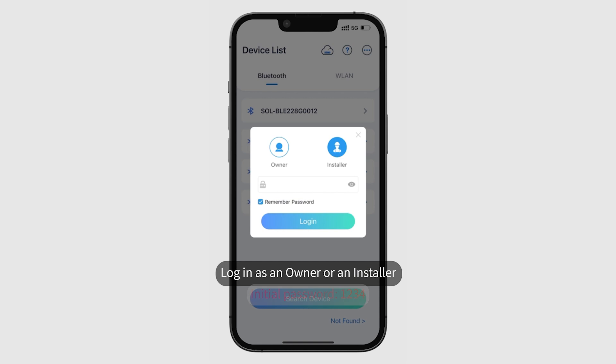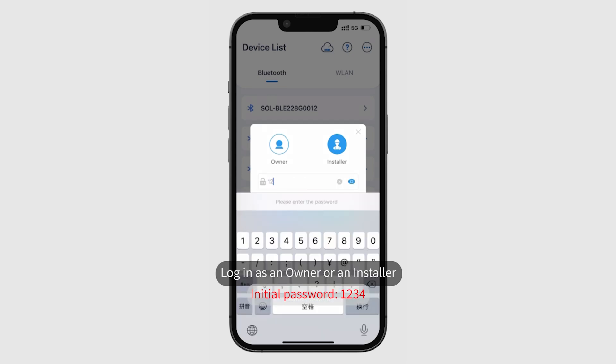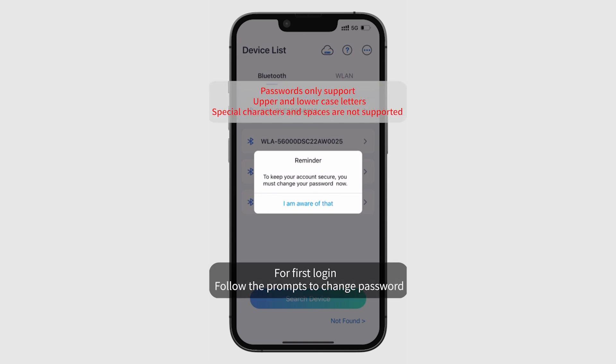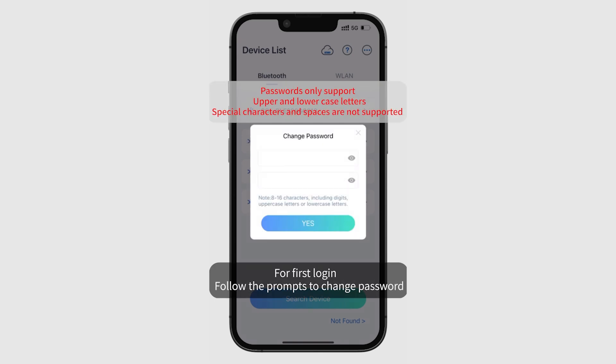Log in as an owner or an installer. For first login, follow the prompts to change your password.